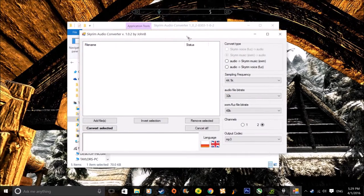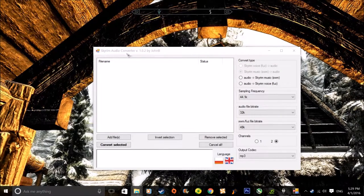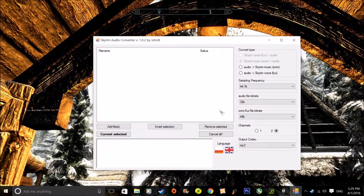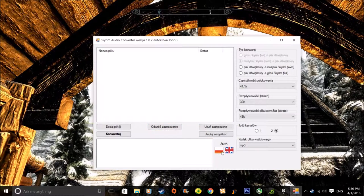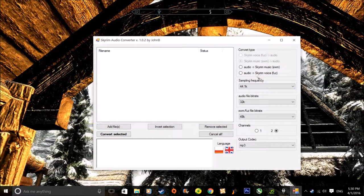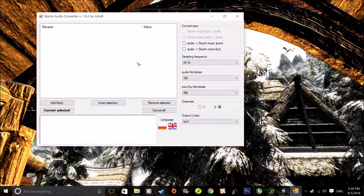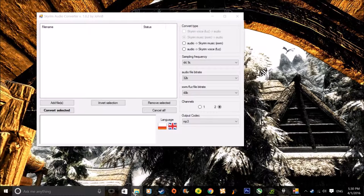Let it load and it pops up. So basically you can add files, invert selection, remove selected — all that. You can basically add the music you want to change. So I'm going to go into my music folder. I've already got some Skyrim music but I'll go for an instrumental.